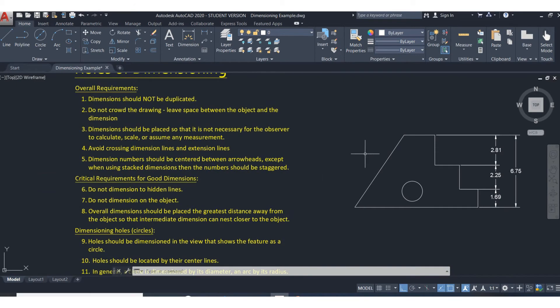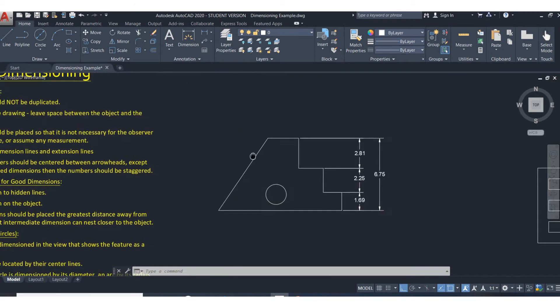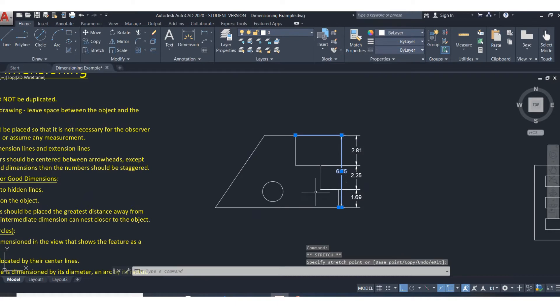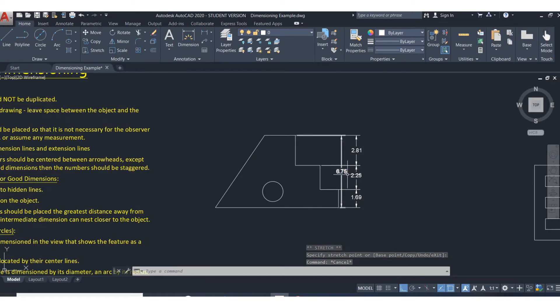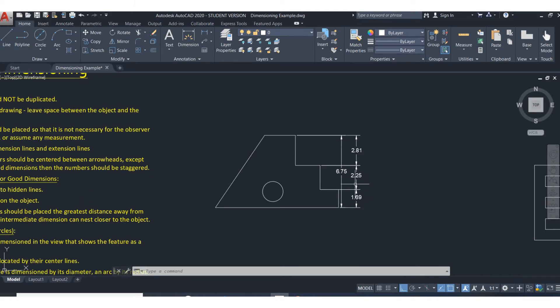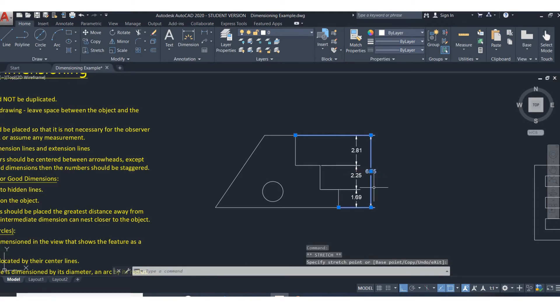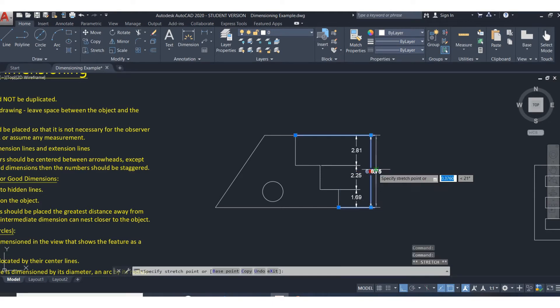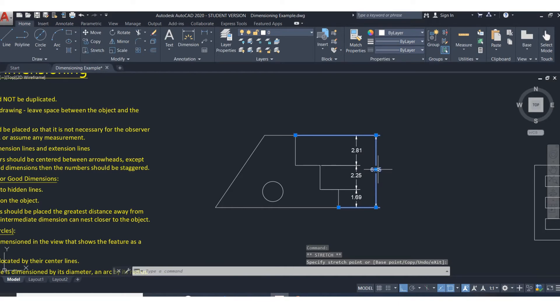Avoid crossing dimension and extension lines. The problem is it's a mess. All these crisscrossing of the extension lines and dimension lines make it very difficult to read. So again, just arrange your dimensions in a nice, neat manner like that. It's very easy to read the dimensions.